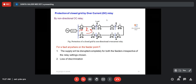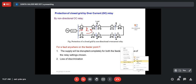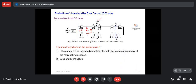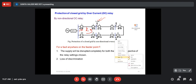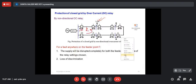If fault is in section 1-2, we expect only relays 1 and 2 to disconnect. Relay 3 cannot identify that it has no need to operate, so it will operate, and the load connected to that bus will get disconnected unnecessarily. That is not expected — one protection system should not cause that. That's why a directional overcurrent relay is required.